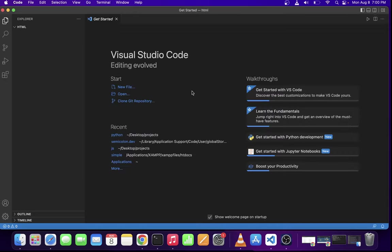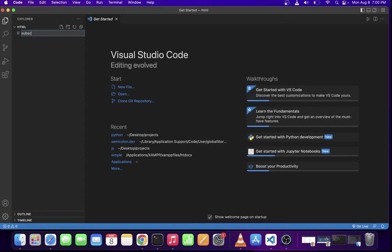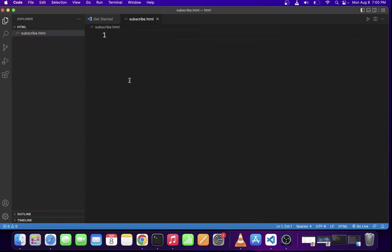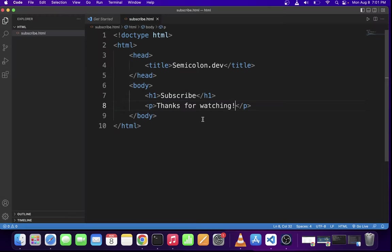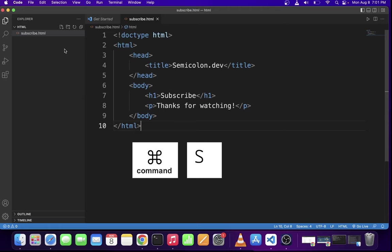Now in this project, I'm going to create a new HTML file by clicking on this button over here. I'm going to name this file subscribe.html. Hit enter. I'm going to copy and paste a basic HTML content into this file. And once again, hit command S to save it.